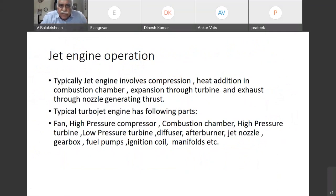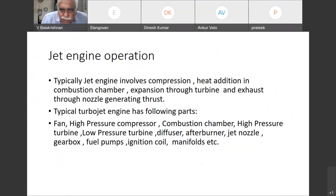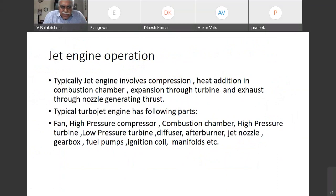Typically, jet engine involves compression, heat addition in the combustion chamber, expansion through the turbine, and exhaust through nozzle generating the thrust.